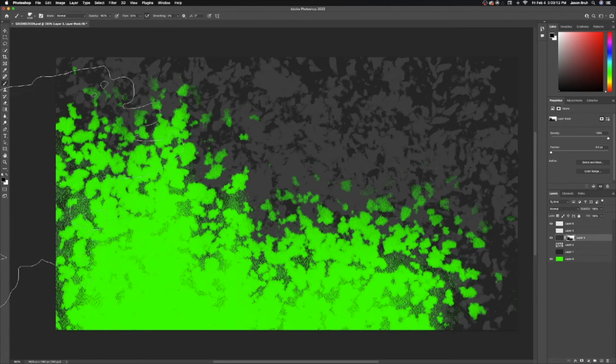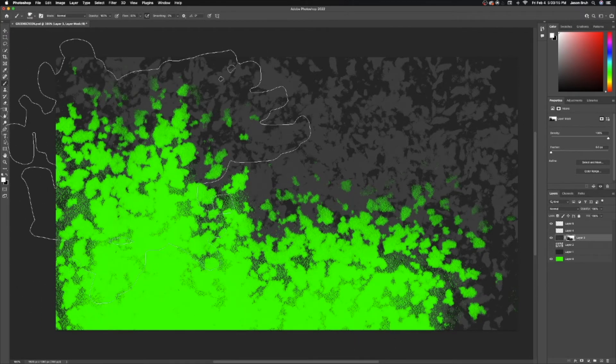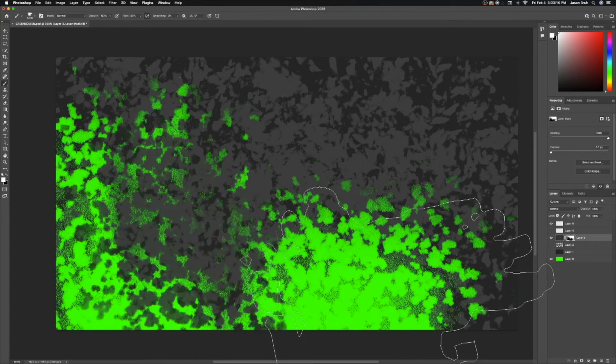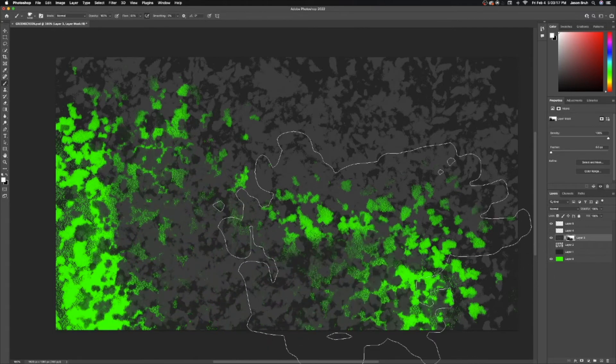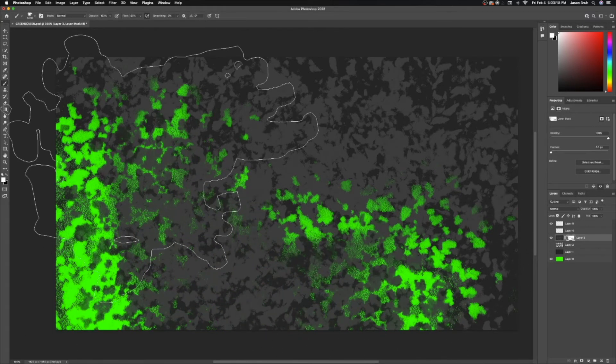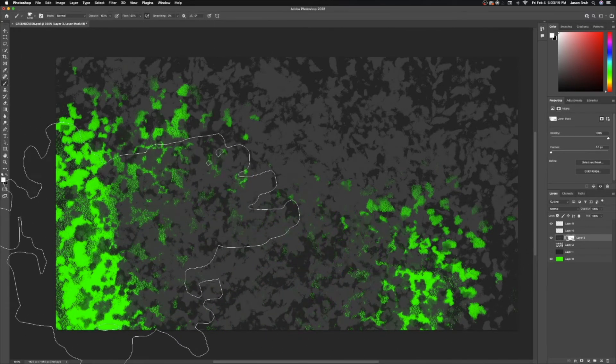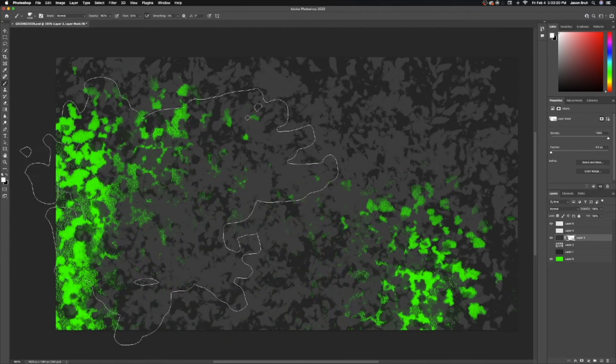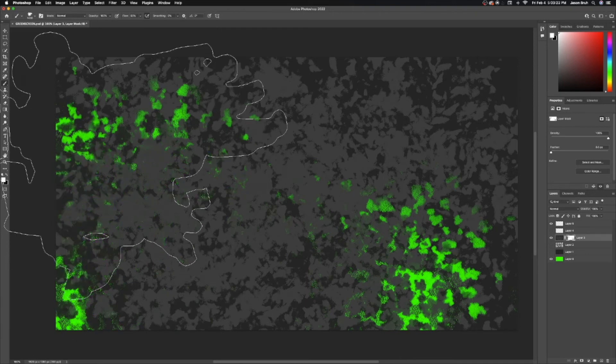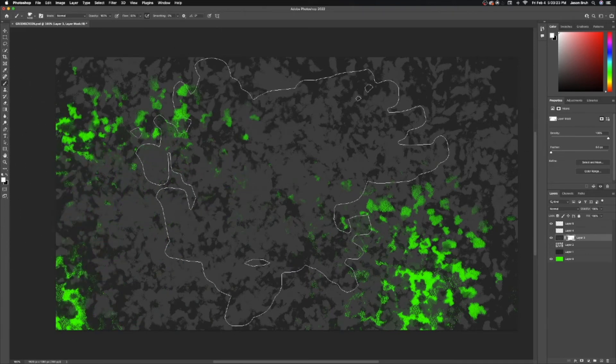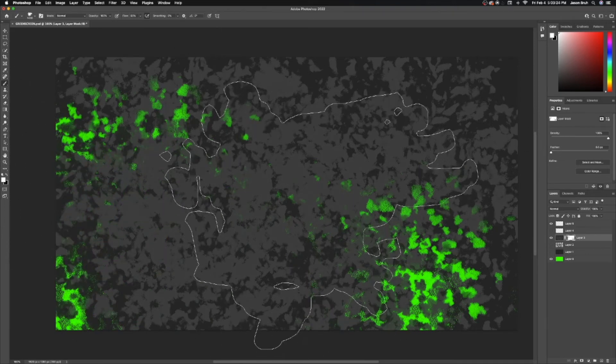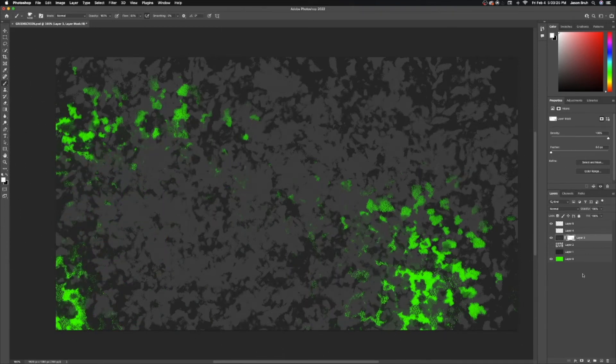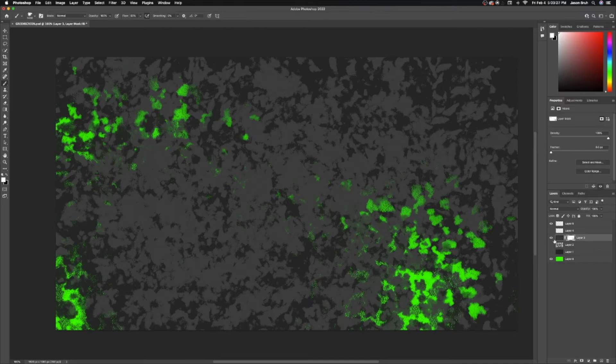So basically what I did was I painted the entire thing black to hide it, and then I went over it with a white brush. But obviously it was very slow as you can see because Photoshop isn't used to having this big of a brush size, so obviously I sped that up a little bit.